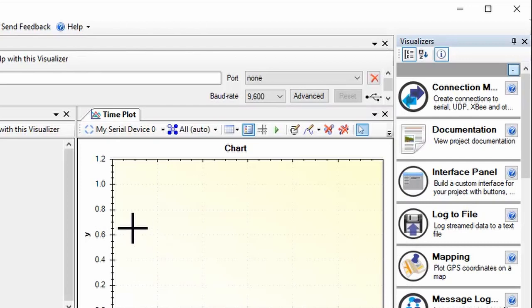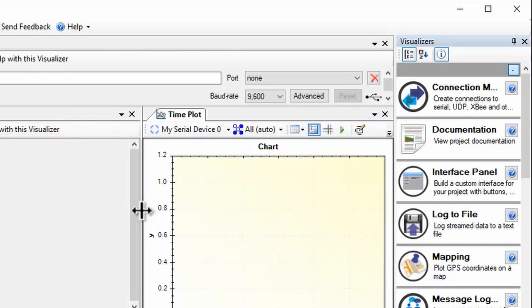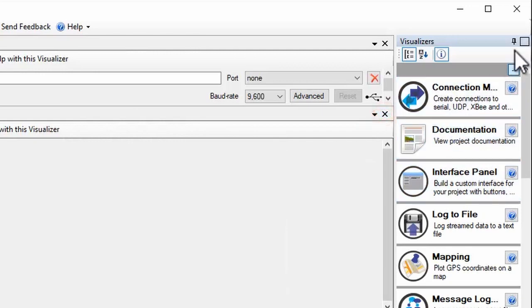If you hover over the divider between visualizers the cursor changes to a double-headed arrow, which you can drag to resize windows. Close windows you don't need anymore.